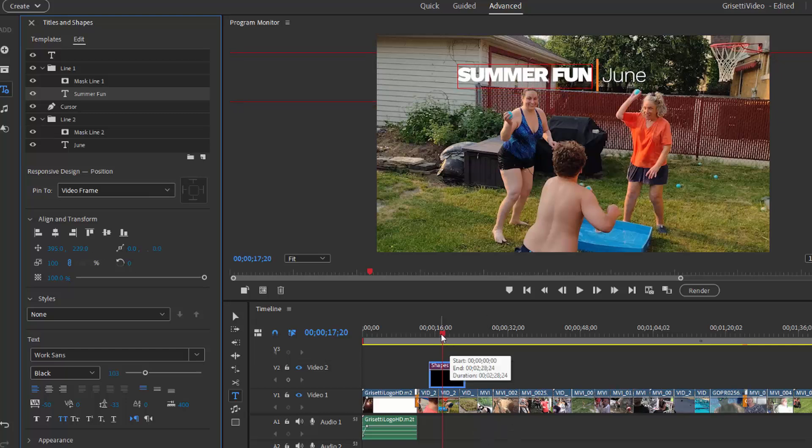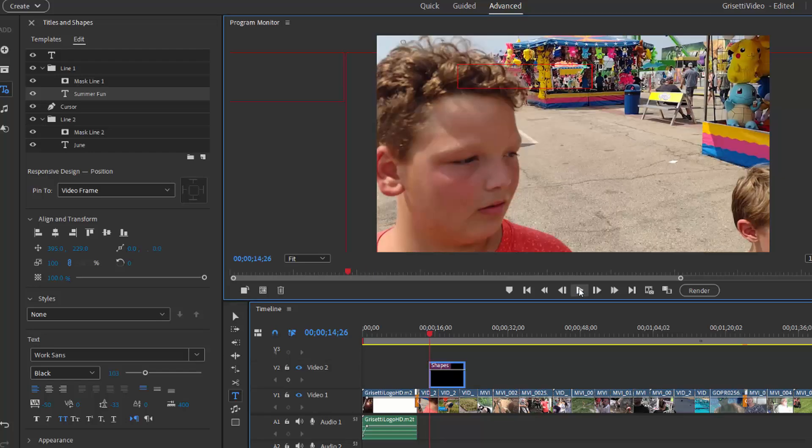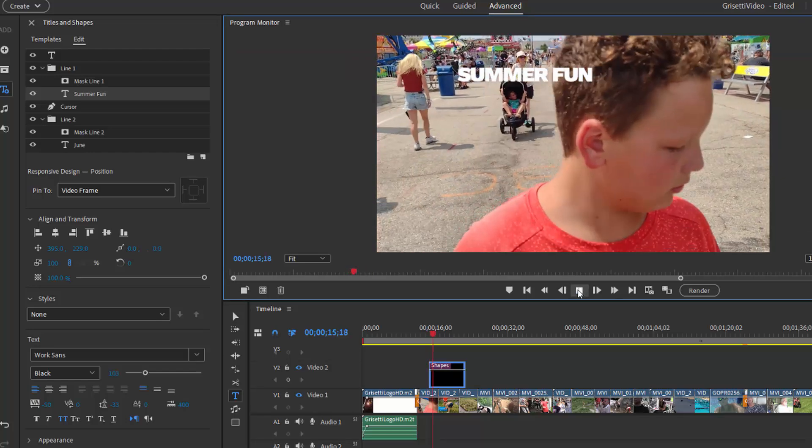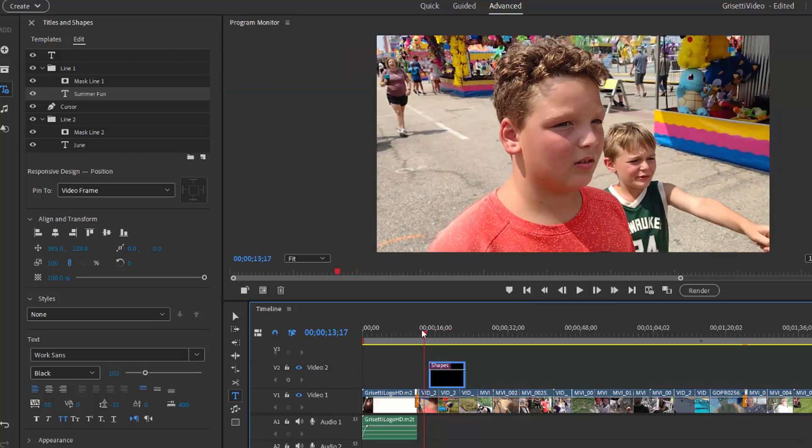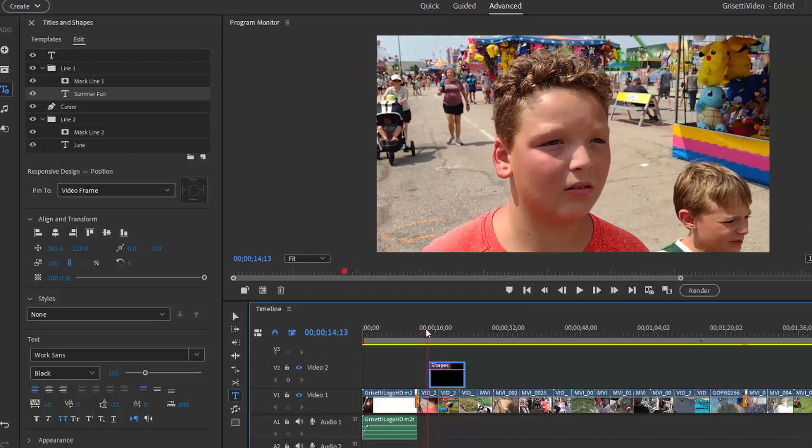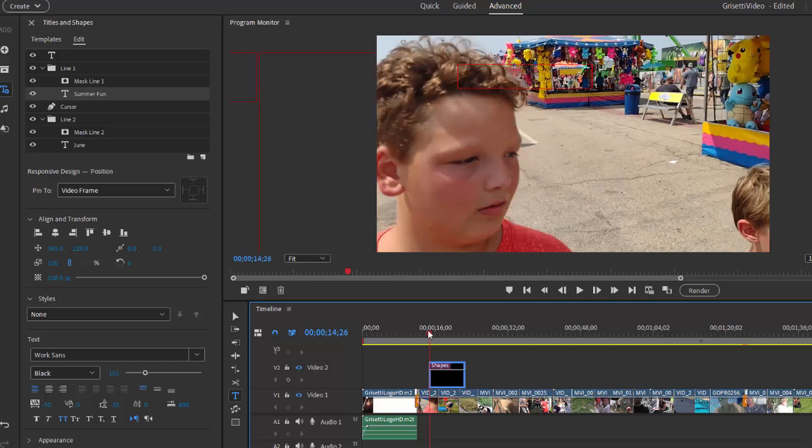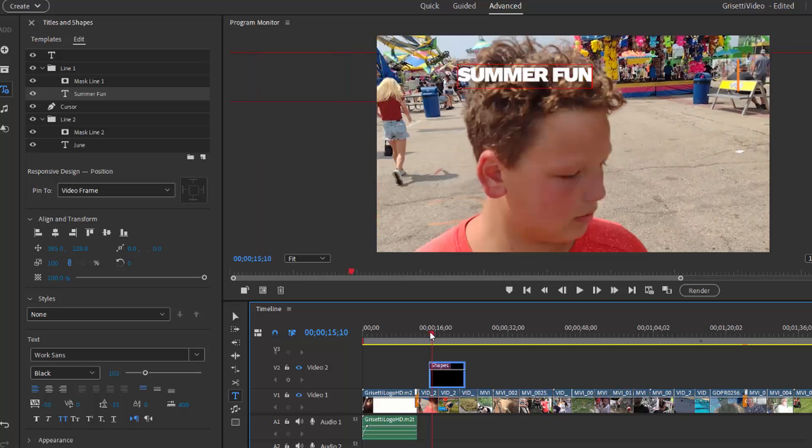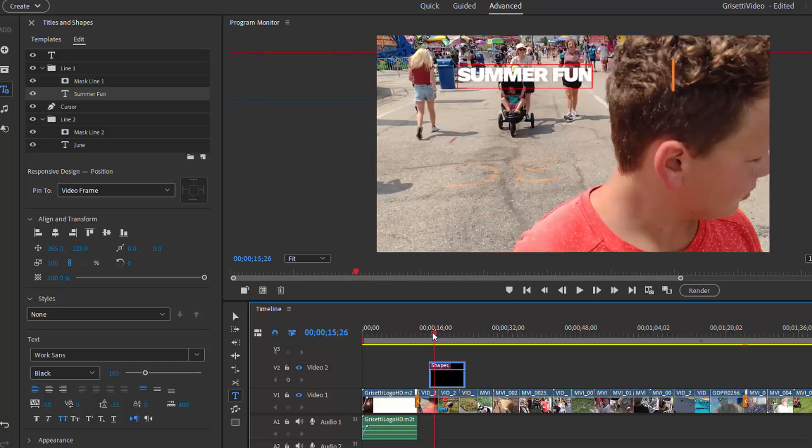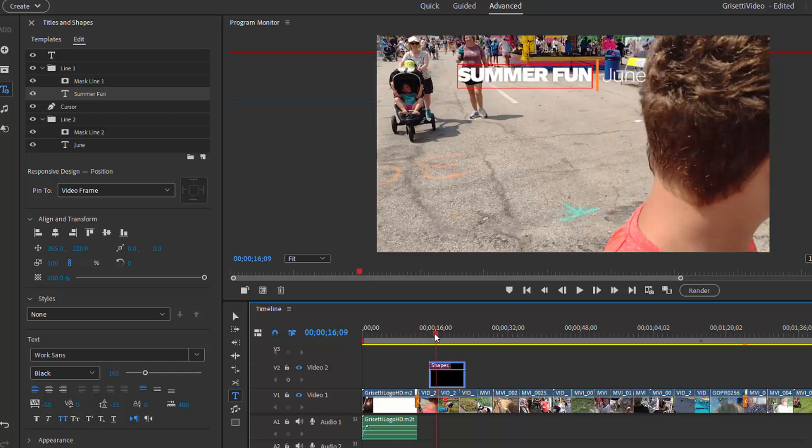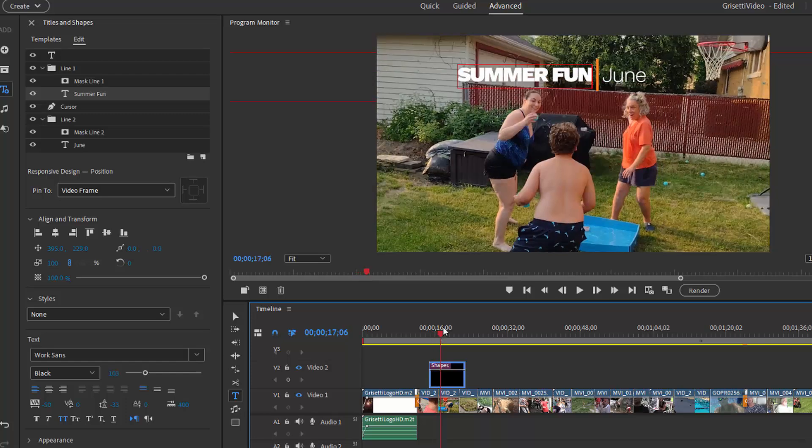Now, this is animated and we can see the animation simply by putting our play head back here to right before where it begins and clicking play. And you can see if you slow it down here and drag through it, you can see that the text comes in from the left and then the other text comes in from the right and it moves into position.